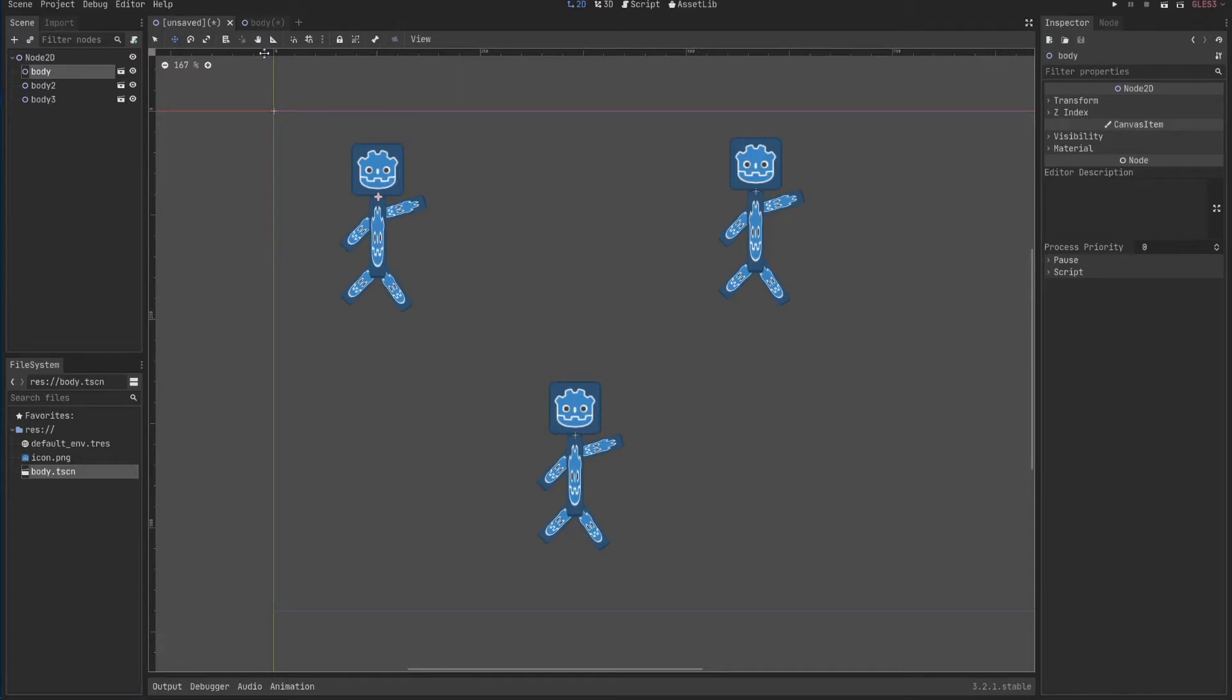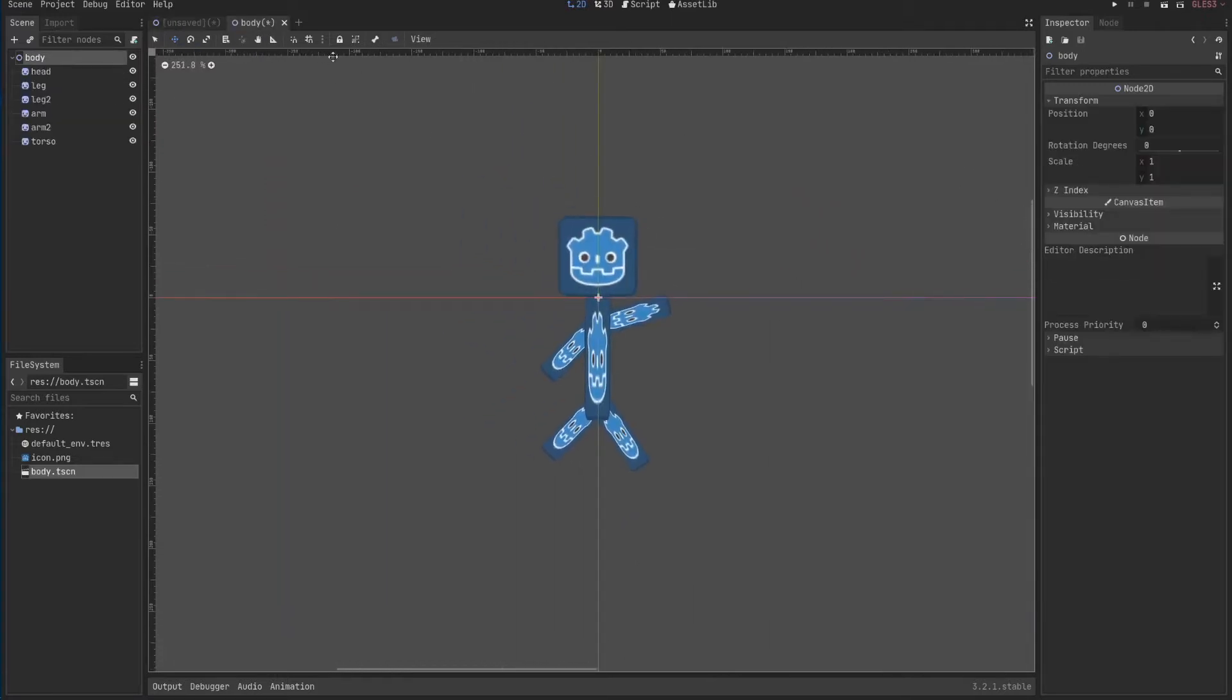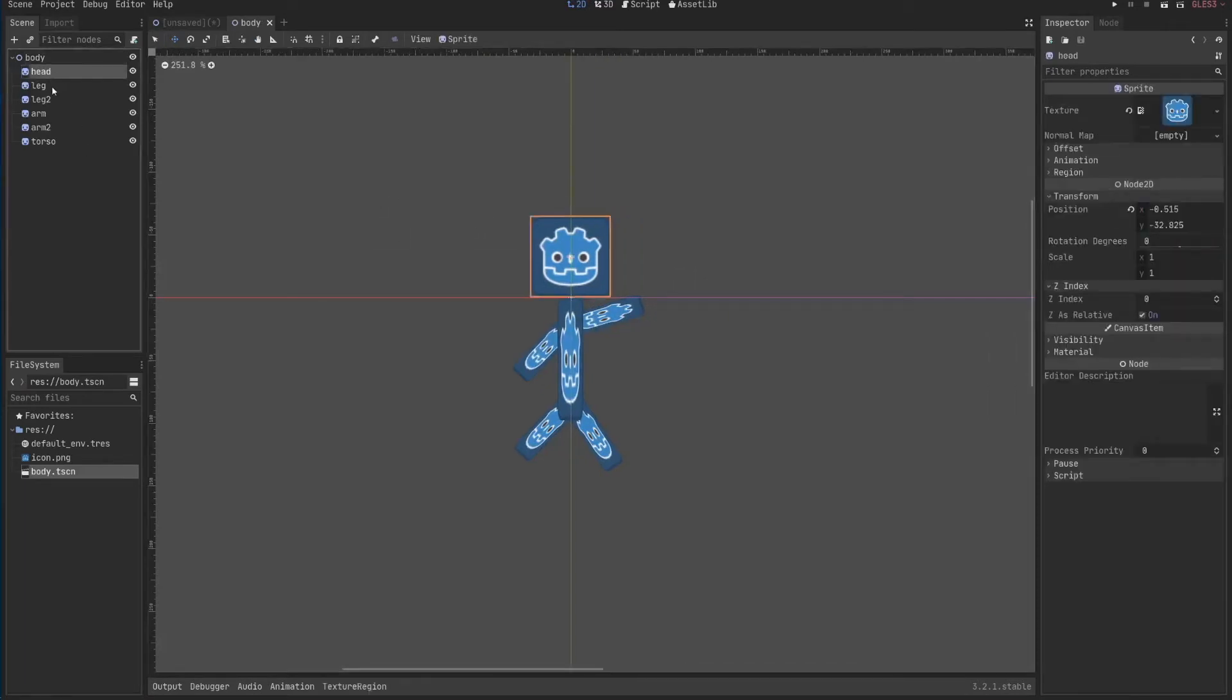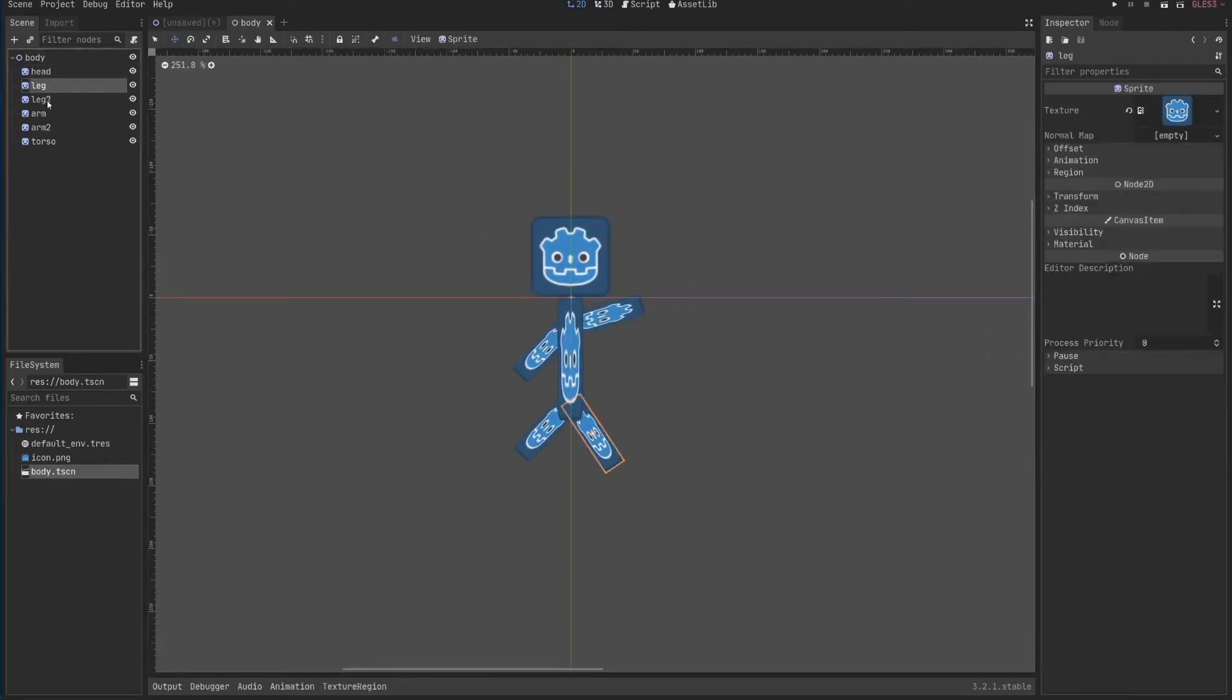Let's go back to this body scene. I'll save it to make sure nothing goes wrong. I have a head, two legs, two arms, and a torso.